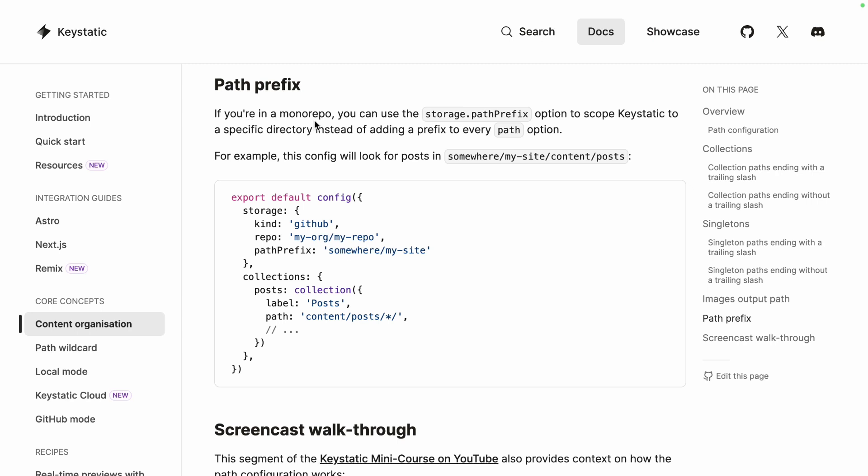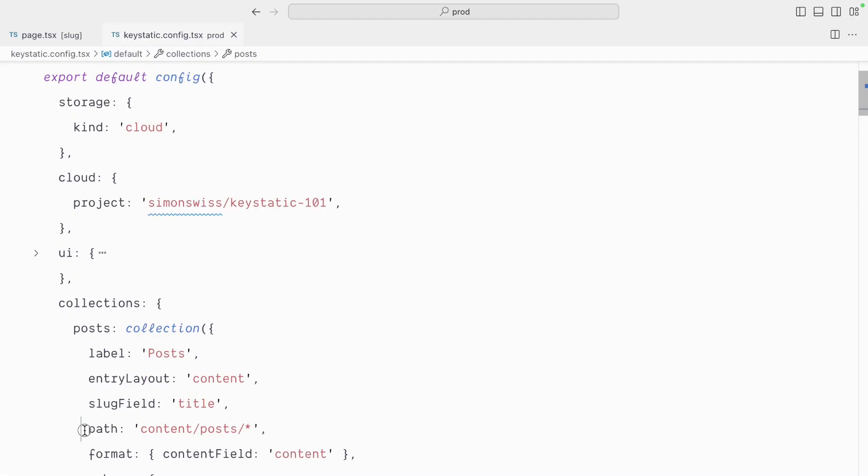Essentially if you're working in a monorepo which I sort of am in this project you can have this storage path prefix to kind of prefix where you want your path to start. So when you have path content posts like I have here it's going to prefix it with this. This is going to try to do reads and writes from the root level of the github repository.